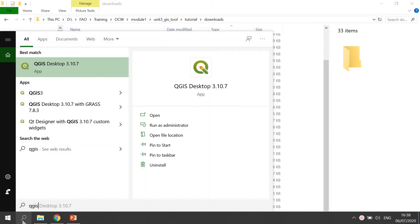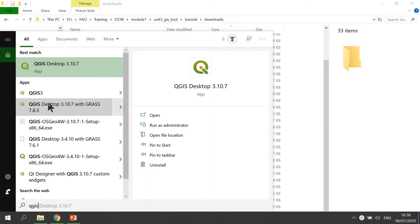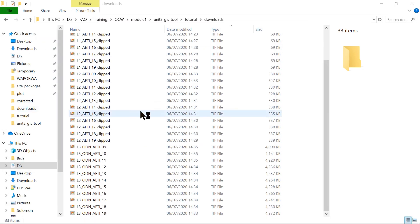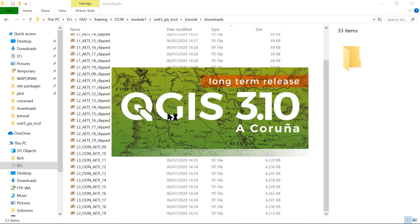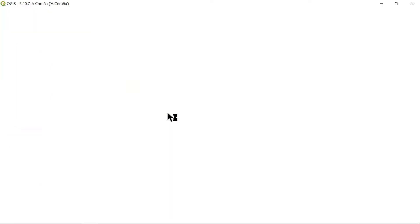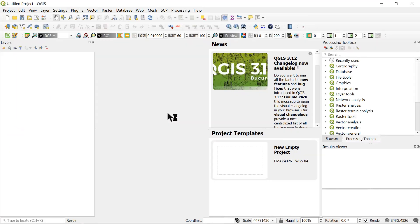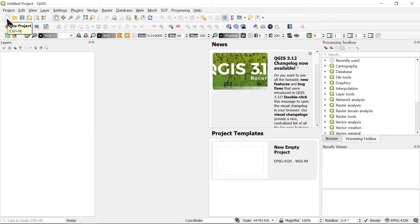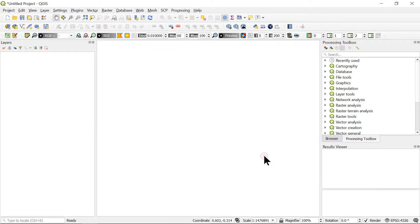So the first step, we start QGIS desktop. Once QGIS started, we will create a new empty project by clicking the new empty project button.